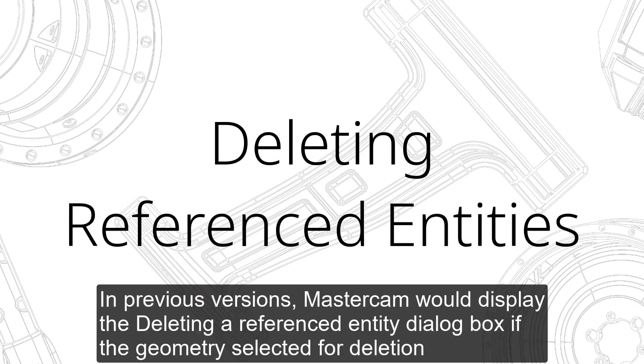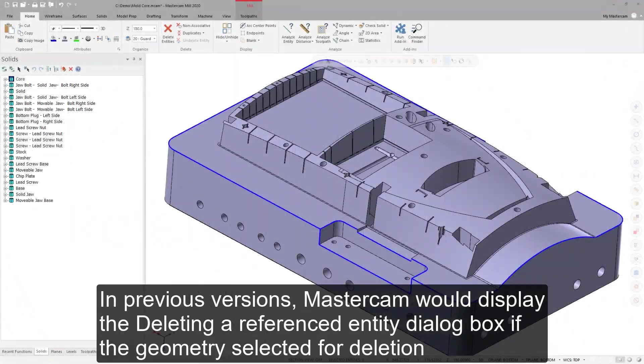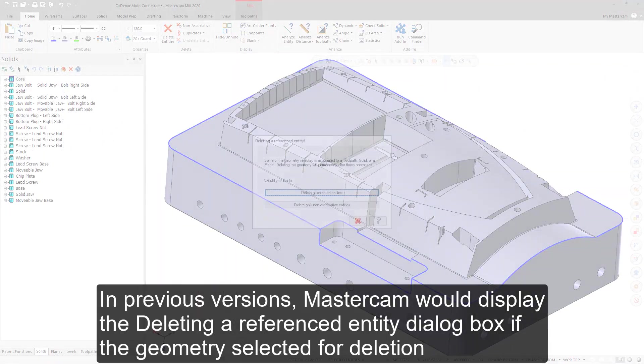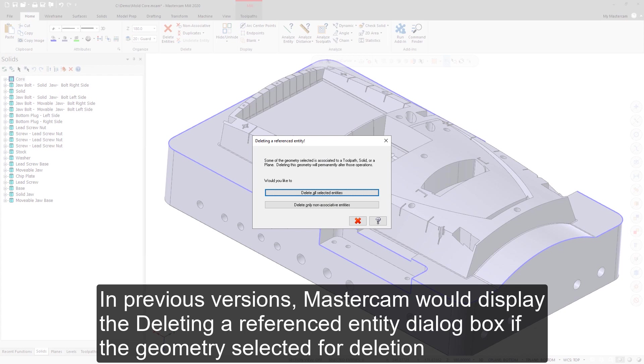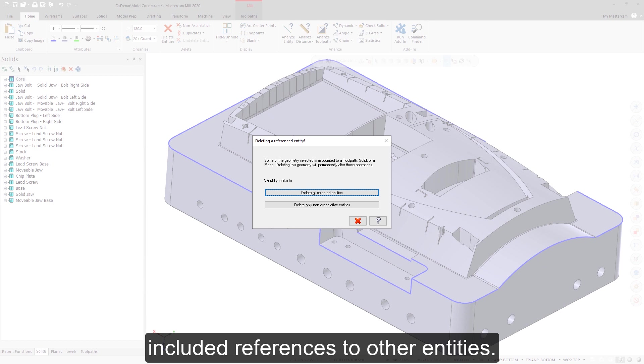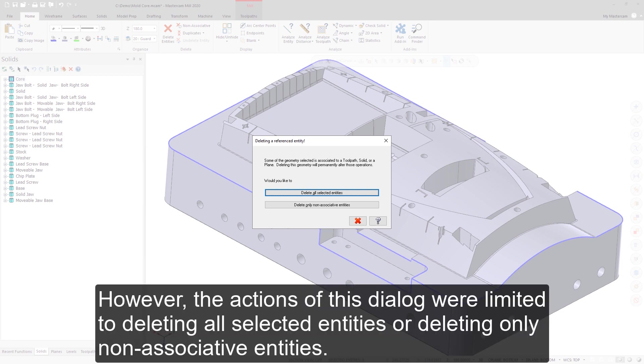In previous versions, Mastercam would display the Deleting a Referenced Entity dialog box if the geometry selected for deletion included references to other entities. However, the actions of this dialog were limited to deleting all selected entities or deleting only non-associative entities.